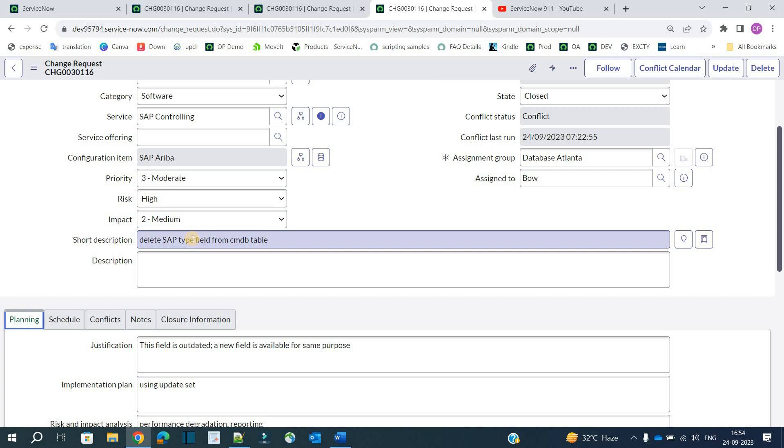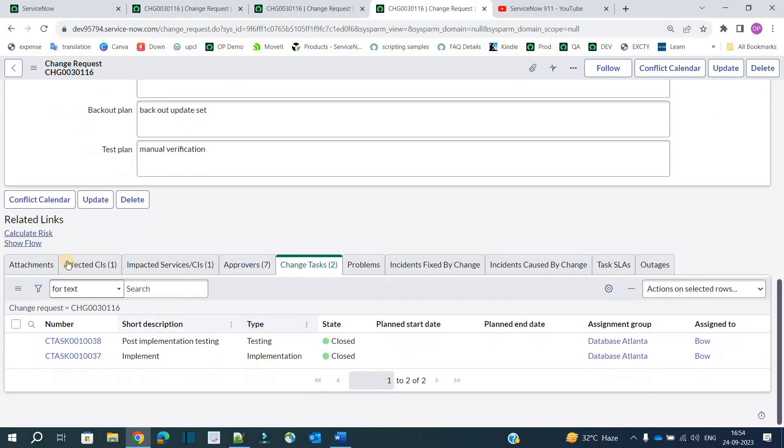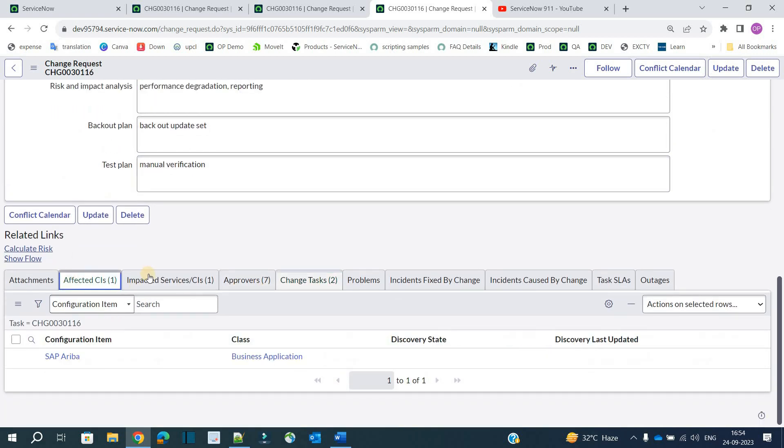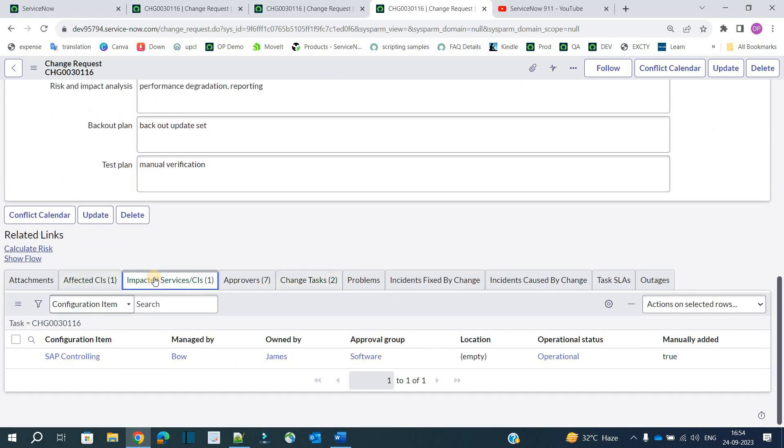The change is now closed. I hope you understand the complete process of a normal change — what it is, an example, how to traverse it, what conflicts are, and the difference between affected CI and impacted CI. I've explained everything in detail. If you have any doubts, let me know in the comment section. Subscribe to the channel — thank you so much, bye bye.